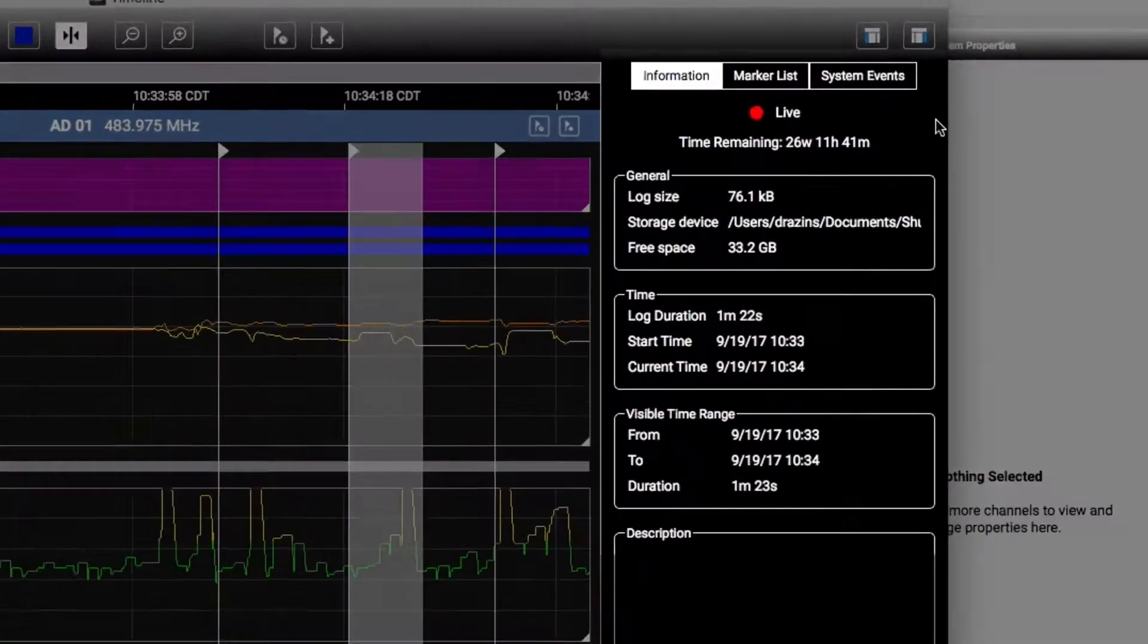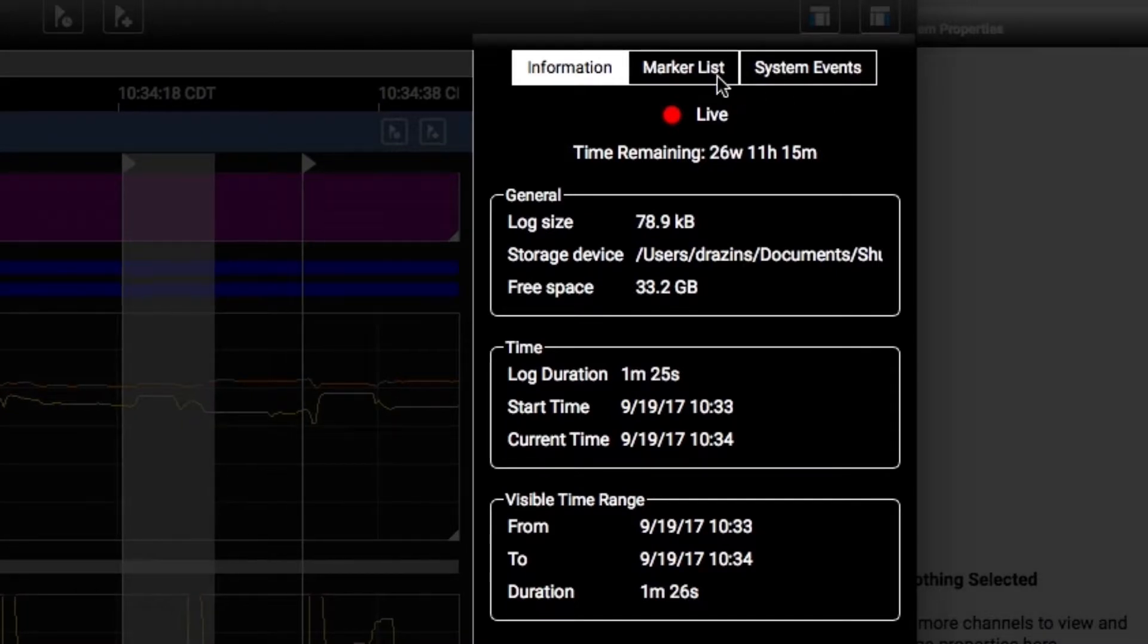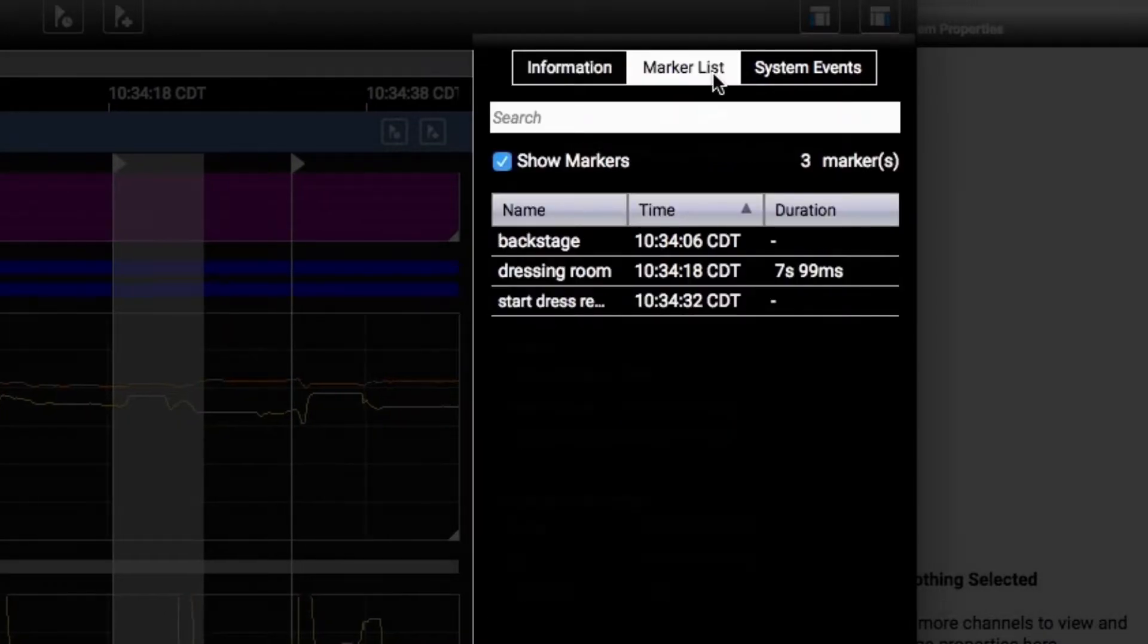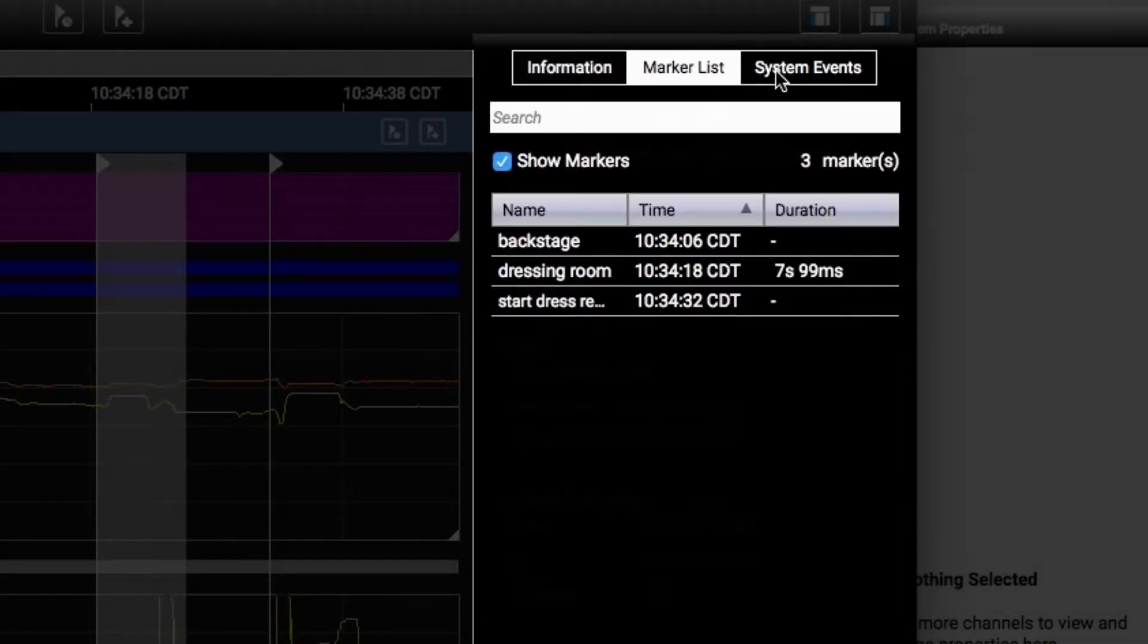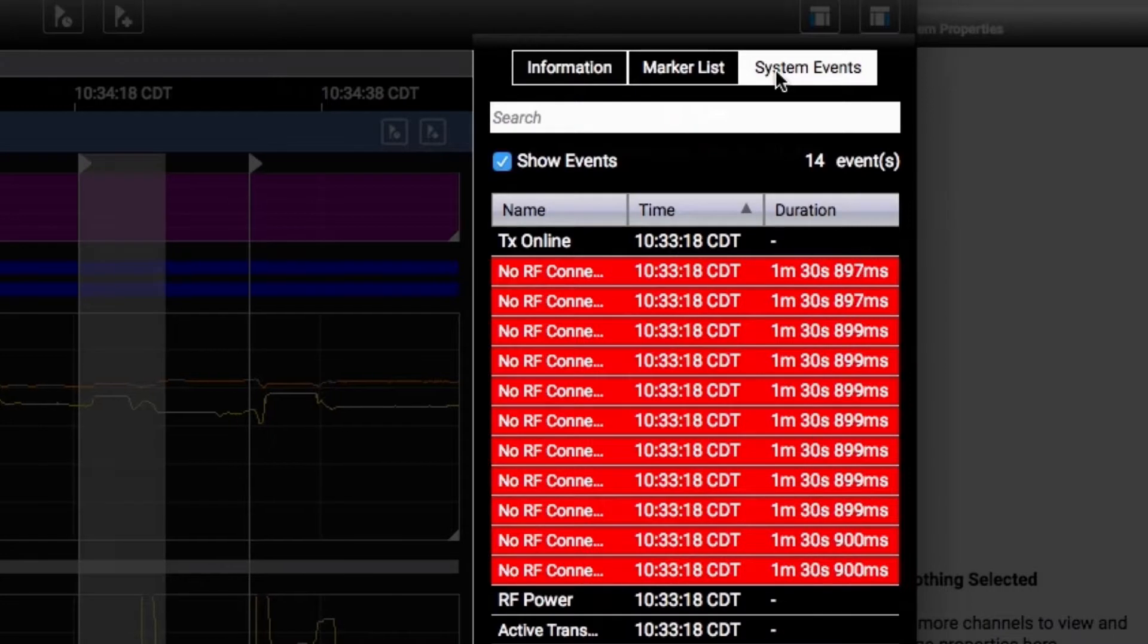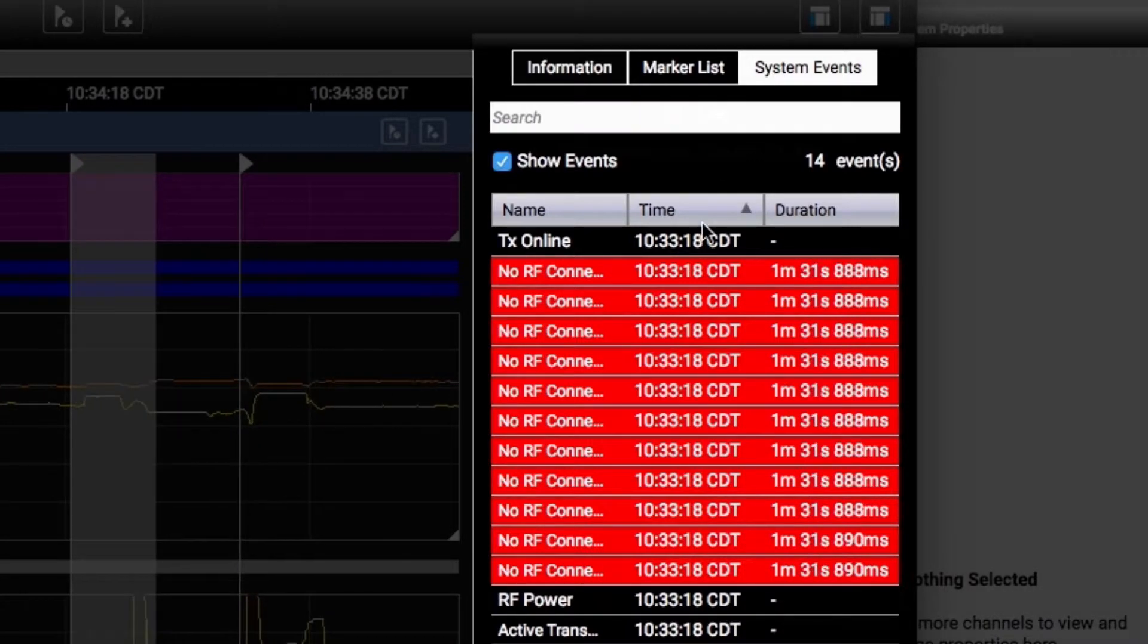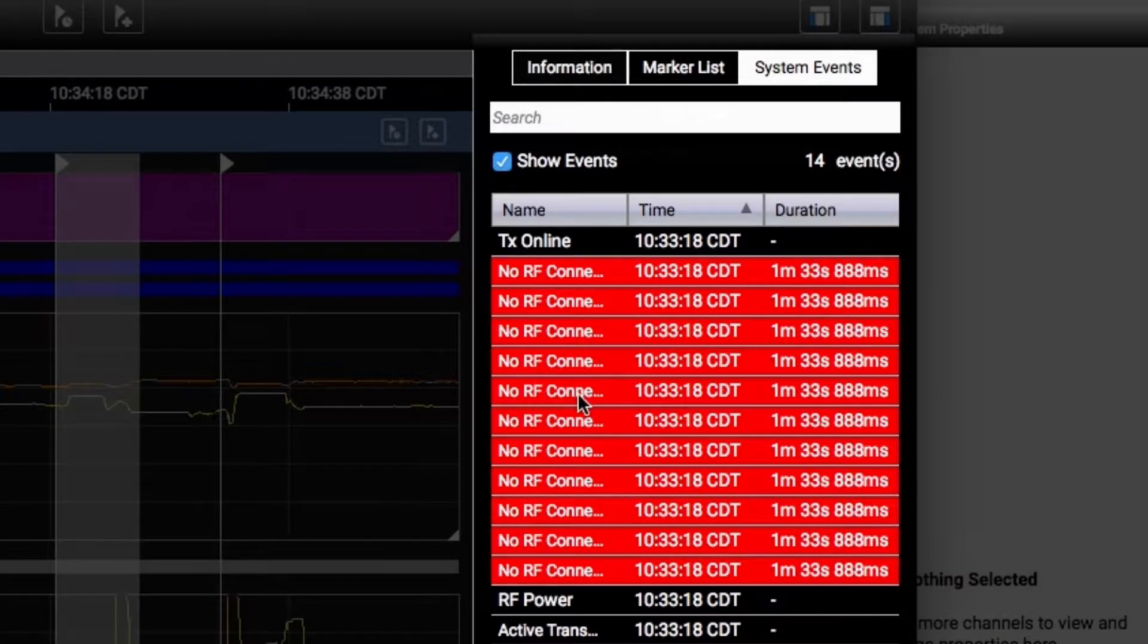This sidebar gives you important information about the Timeline file, as well as lists of markers and system events. System events capture significant changes to devices, such as RF dropouts.